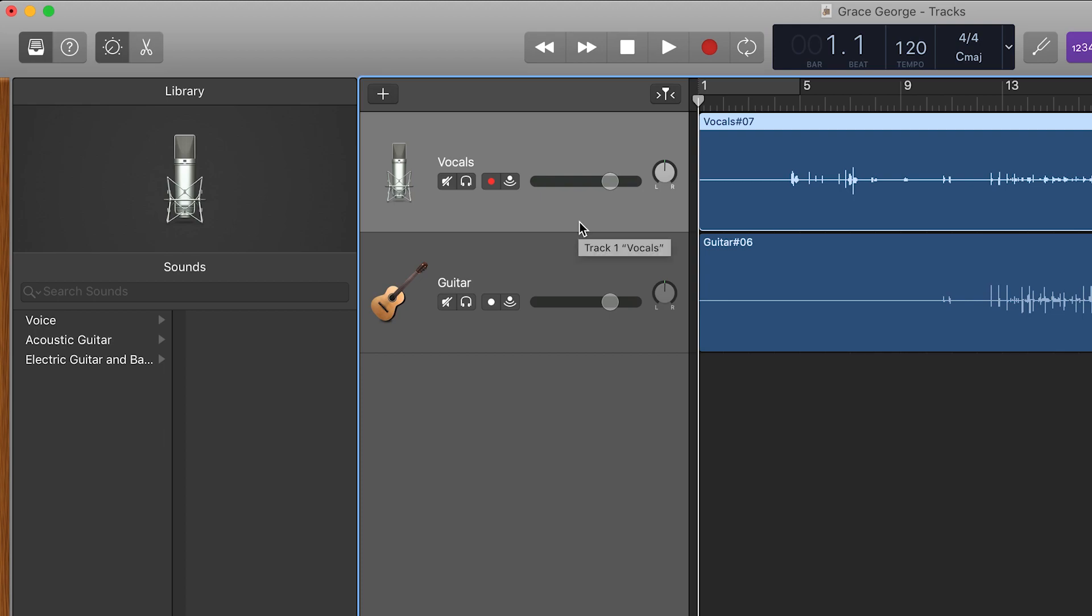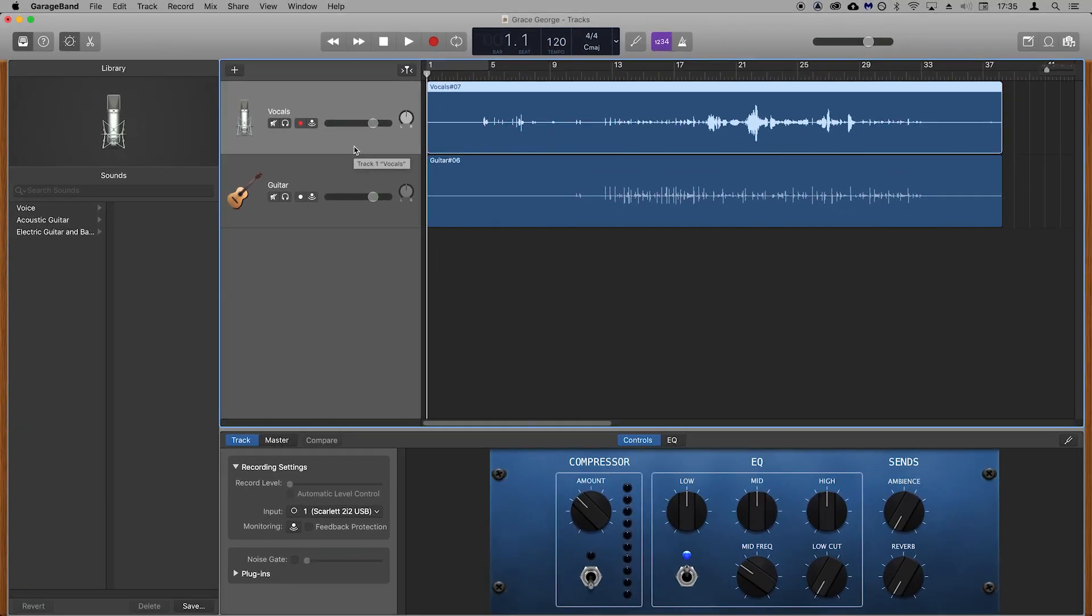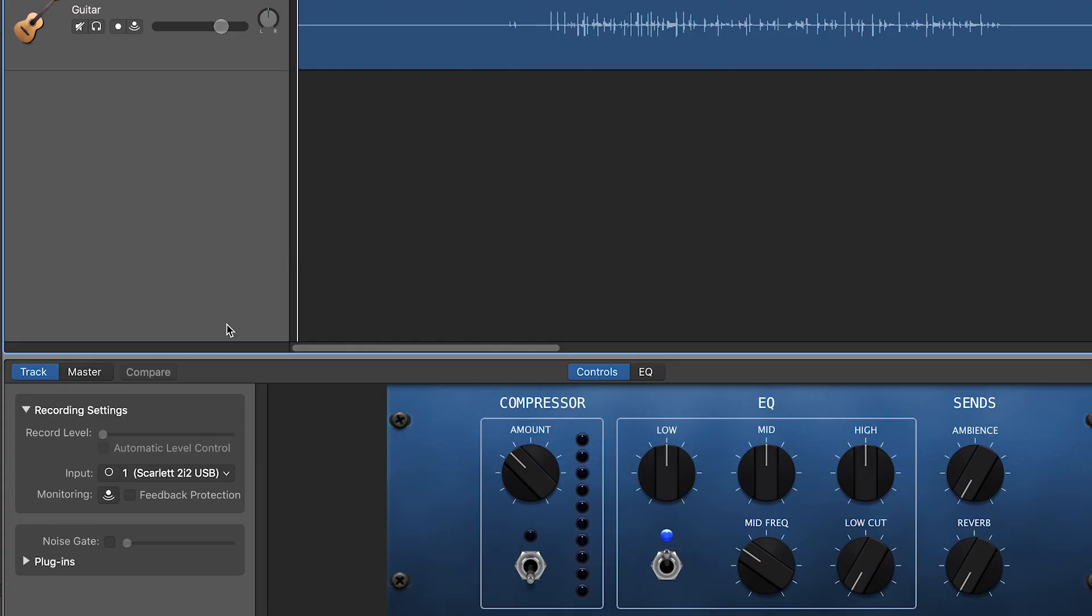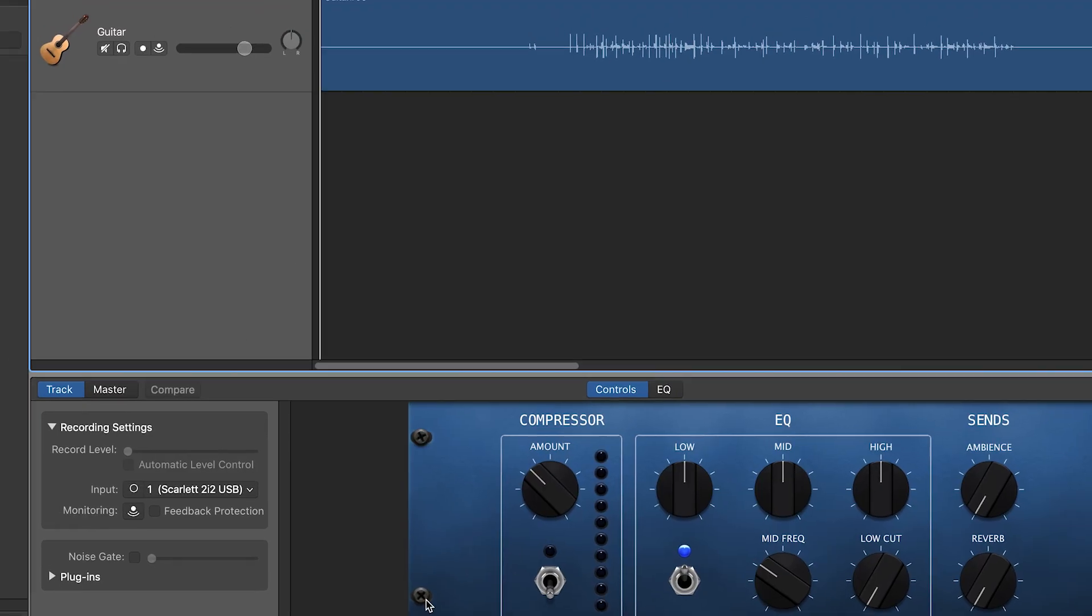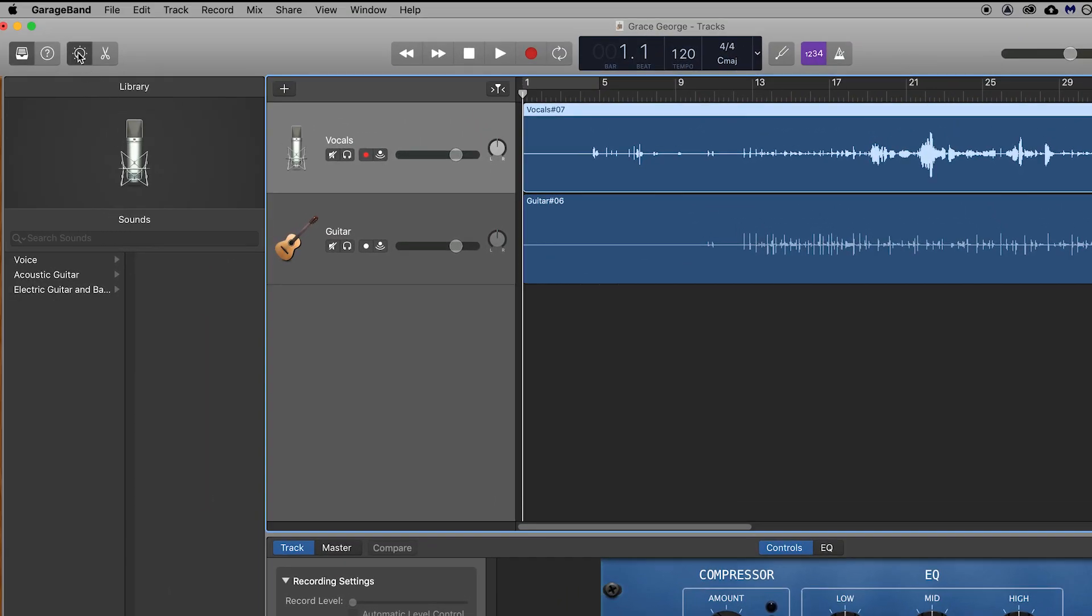You can also add effects to the recordings that you've just captured. I'm going to show you how to put some reverb on the vocals. If you don't see this mixer section at the bottom, then click on this button just here.